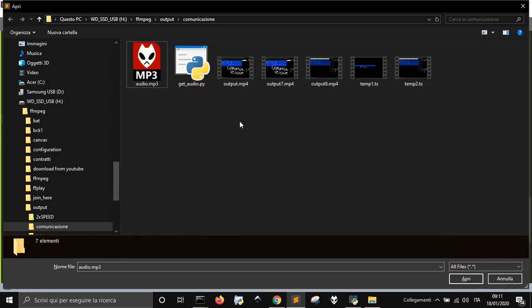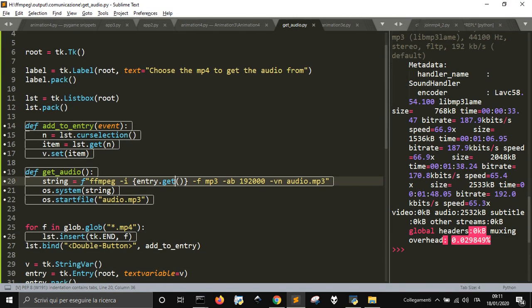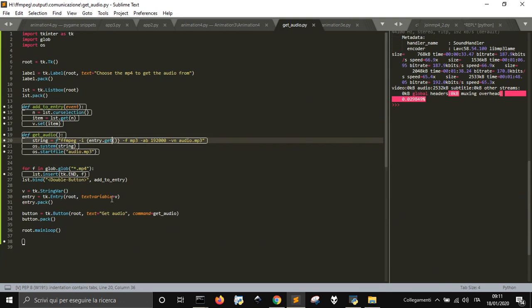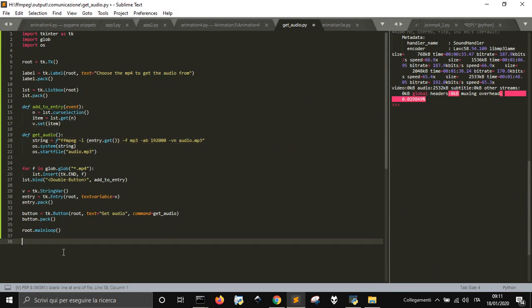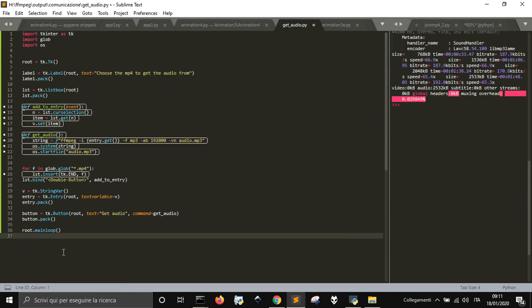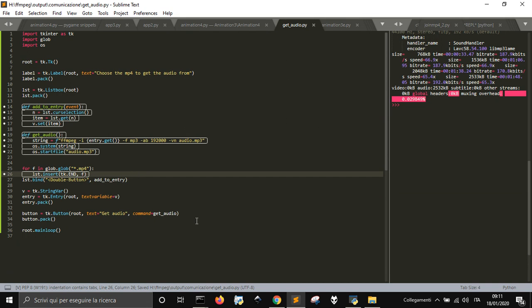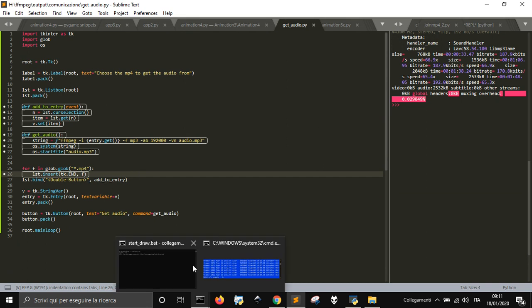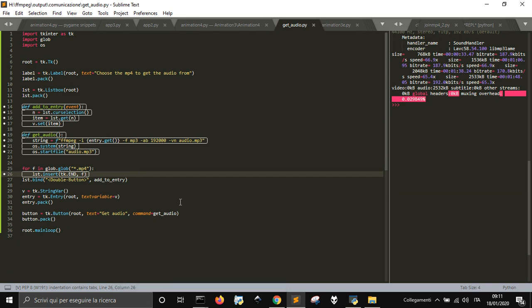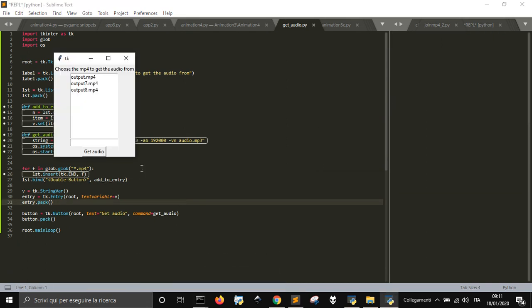It fully worked, and this is the program to get audio from a file, a list of files with Tkinter. Thank you, and see you next time. Hope you enjoyed my program.